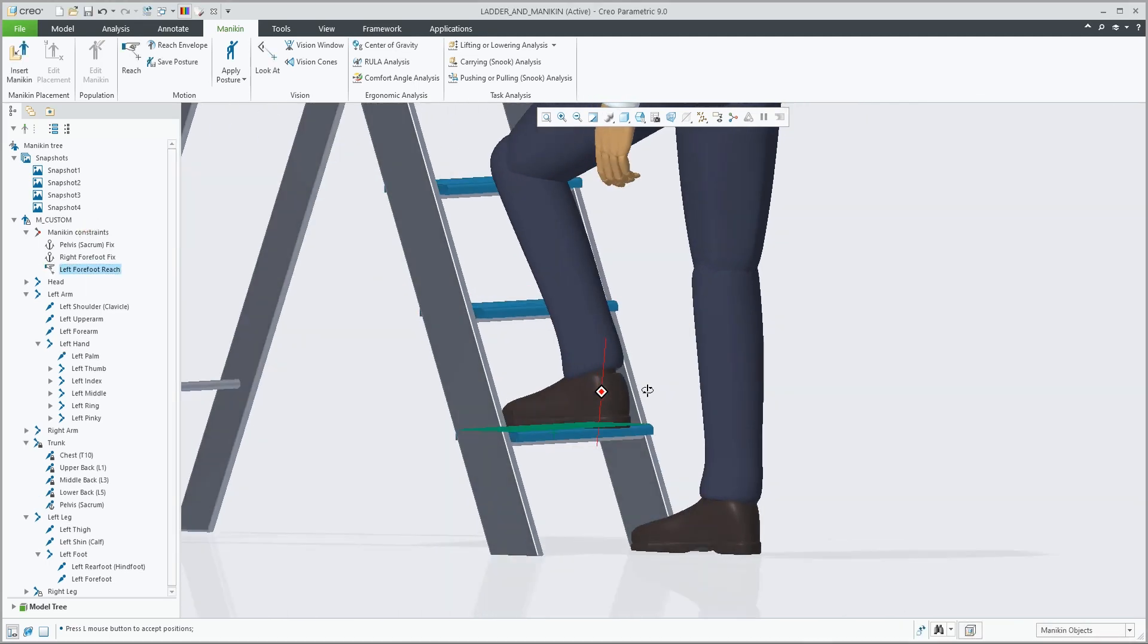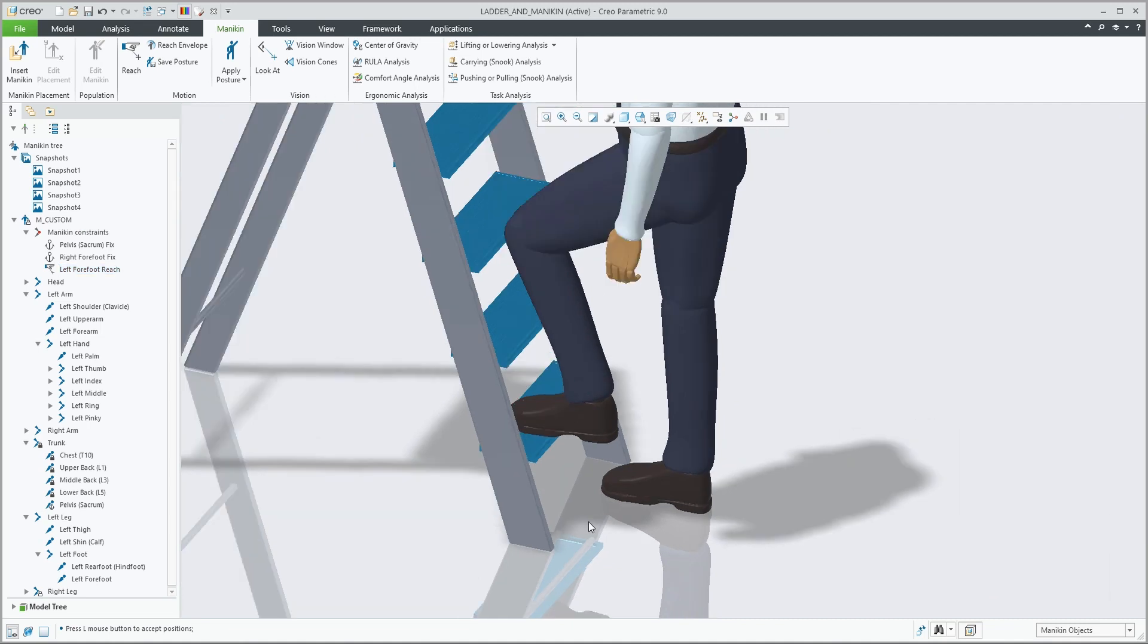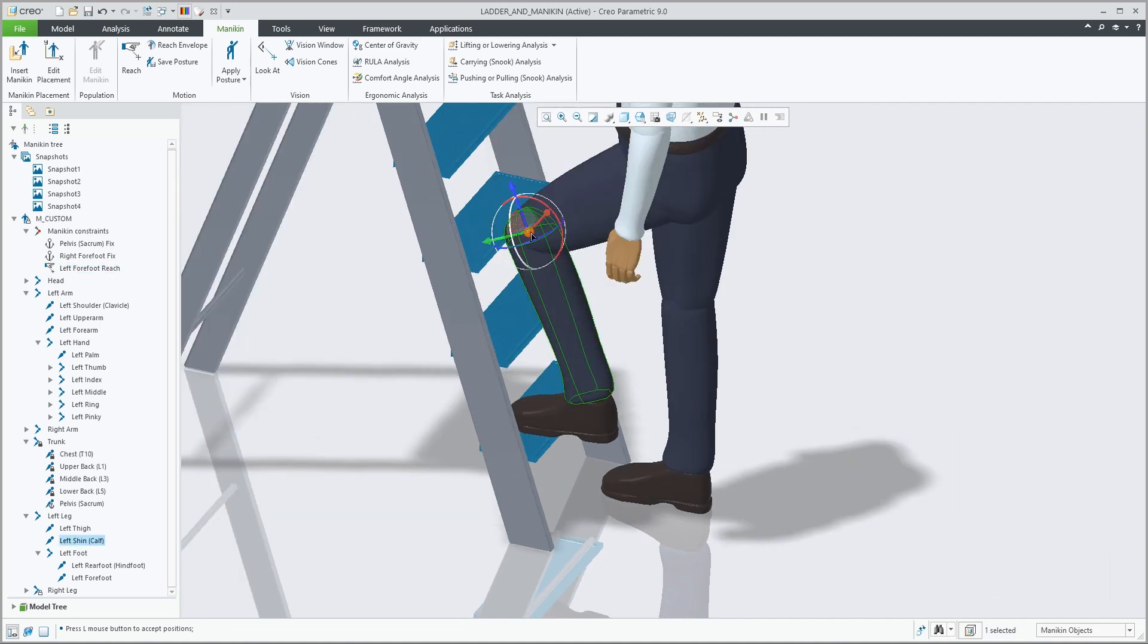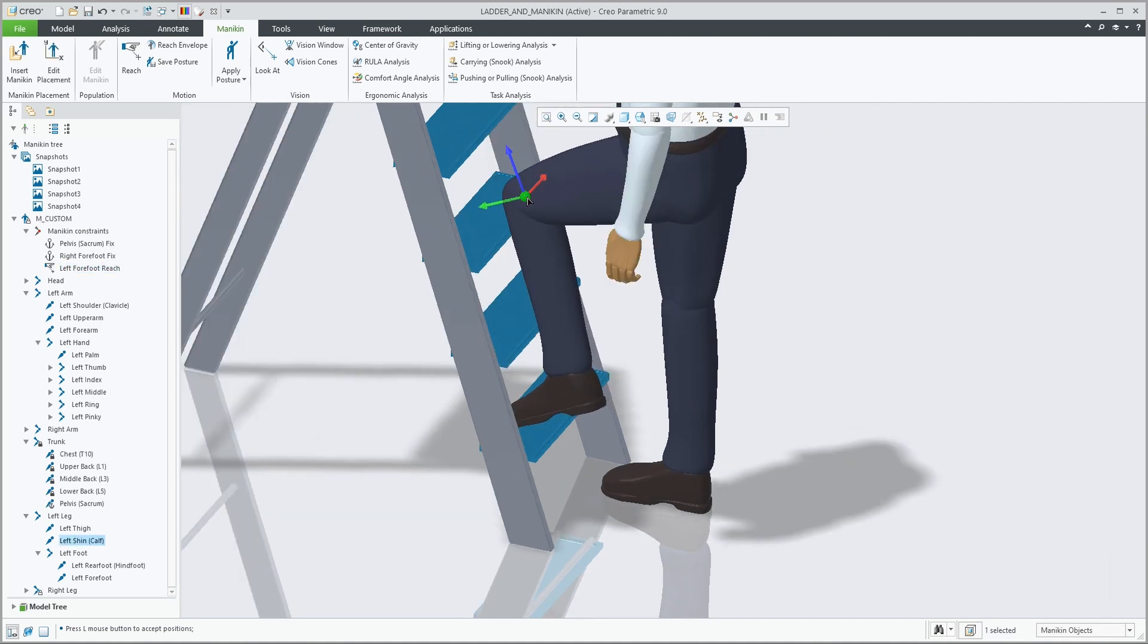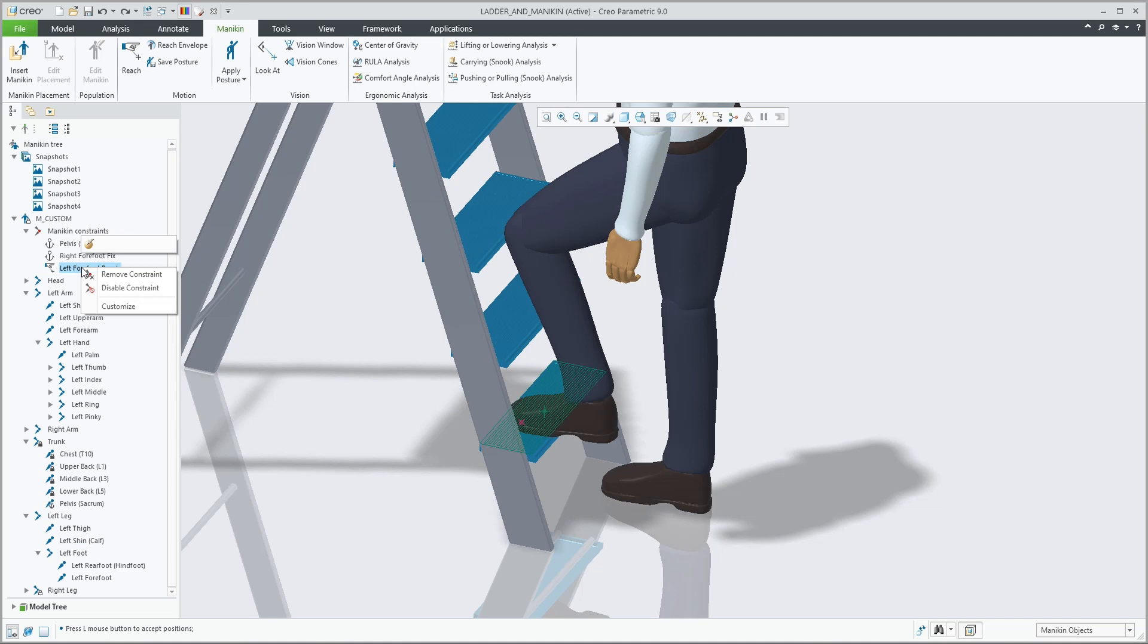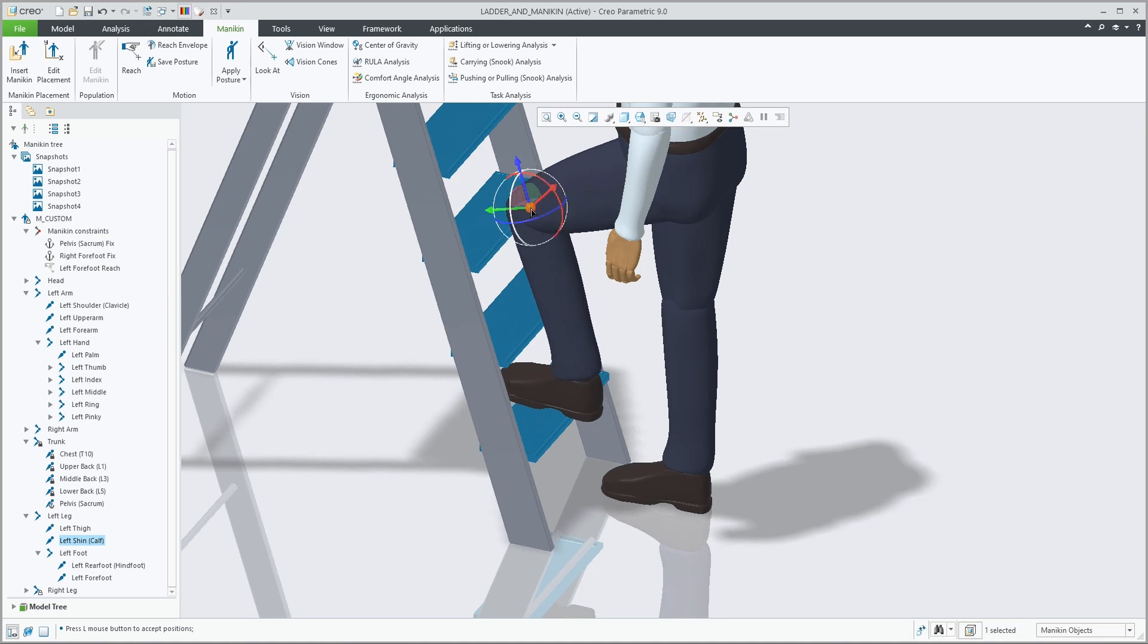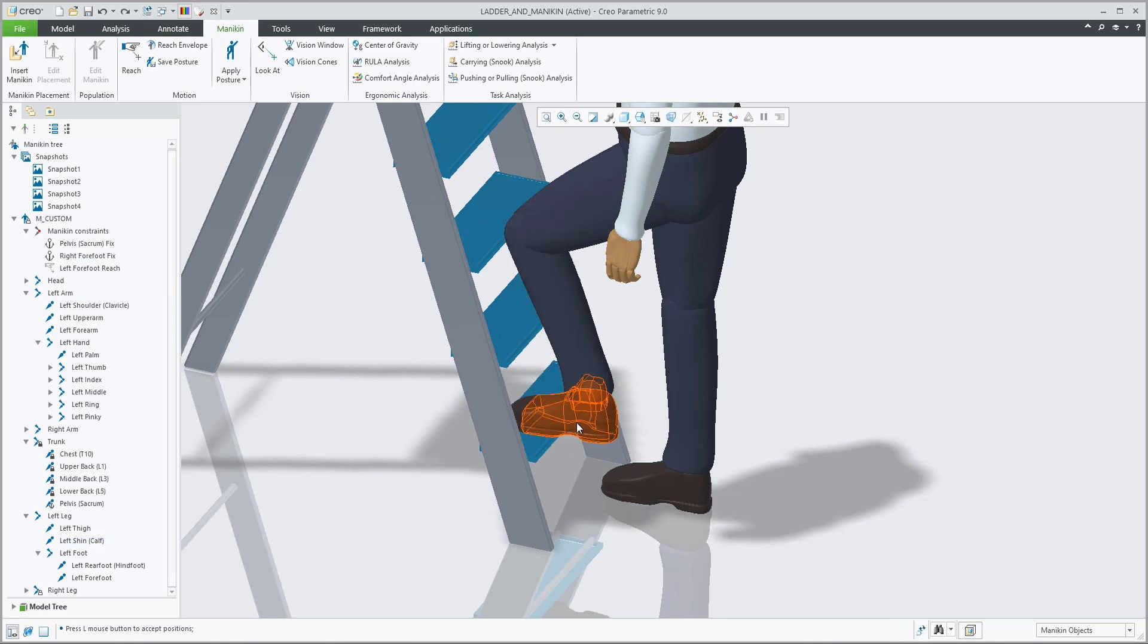This will add the foot reach constraint into the constraint list. If you now try to drag it, you see that the forefoot is fixed with that constraint. We can disable that constraint, which will obviously free up the foot.